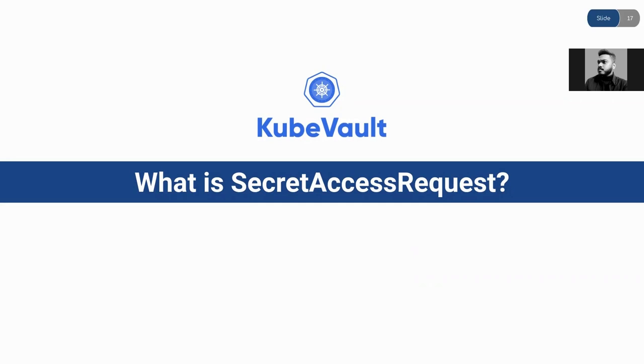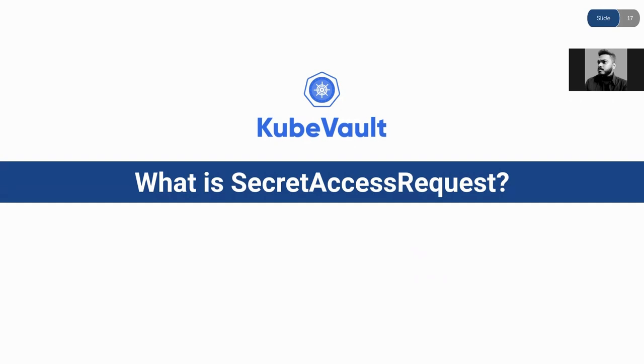A SecretAccessRequest has three different phases: waiting for approval, approved, or denied. If a SecretAccessRequest is approved, the KubeVault operator will issue credentials and create Kubernetes secrets containing those credentials. The secret name will be specified in the status.secret.name field. Once a SecretAccessRequest is approved, it cannot be denied.